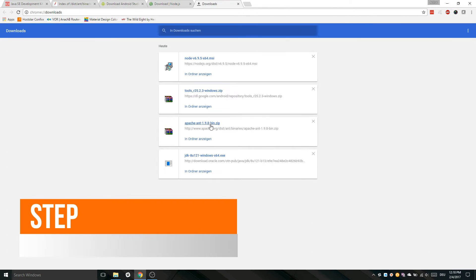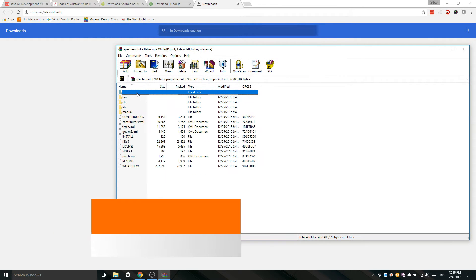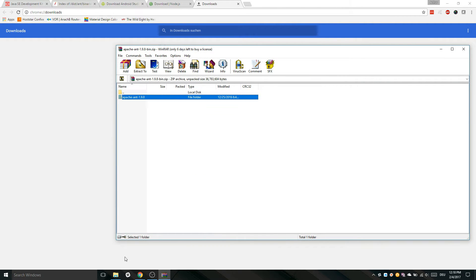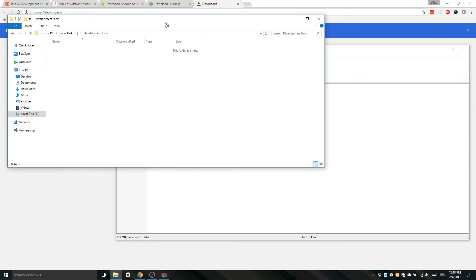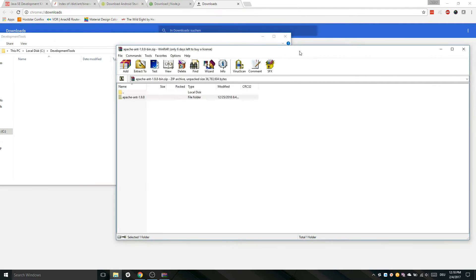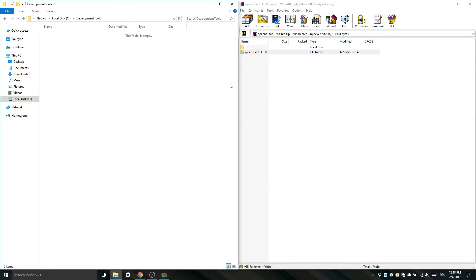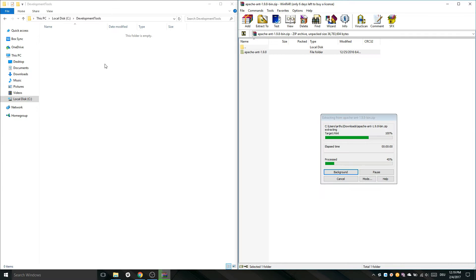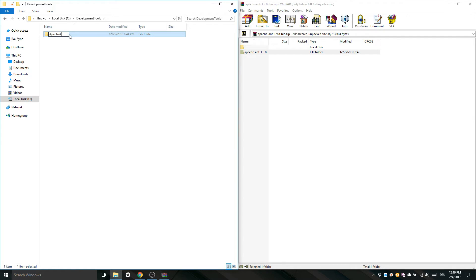Now you have to unzip the downloaded zip file. Create a folder on your local disk and unzip it there. Rename the unzipped folder to Apache Ant.